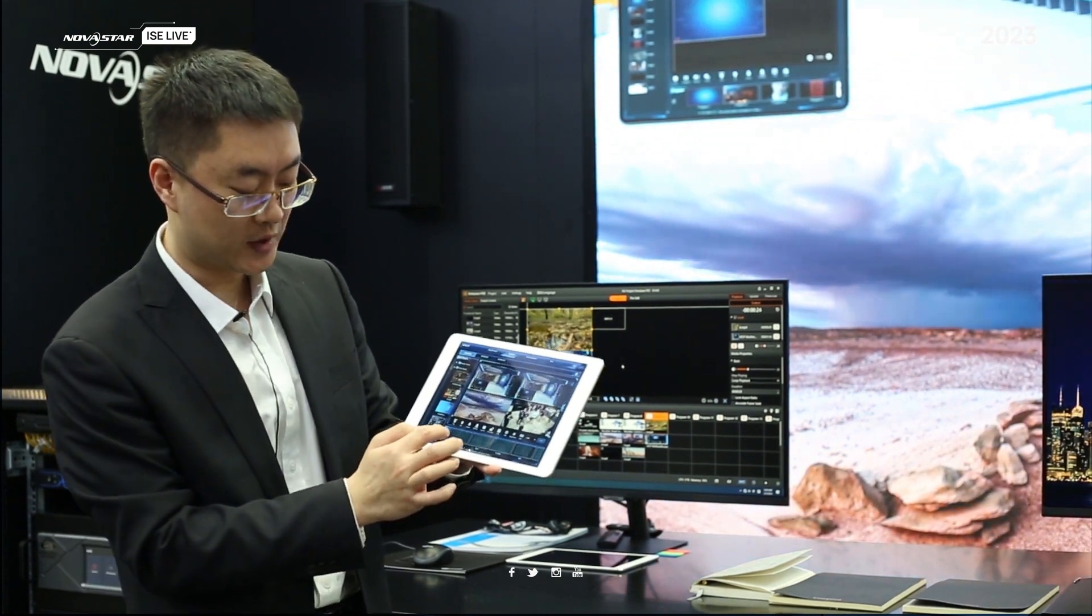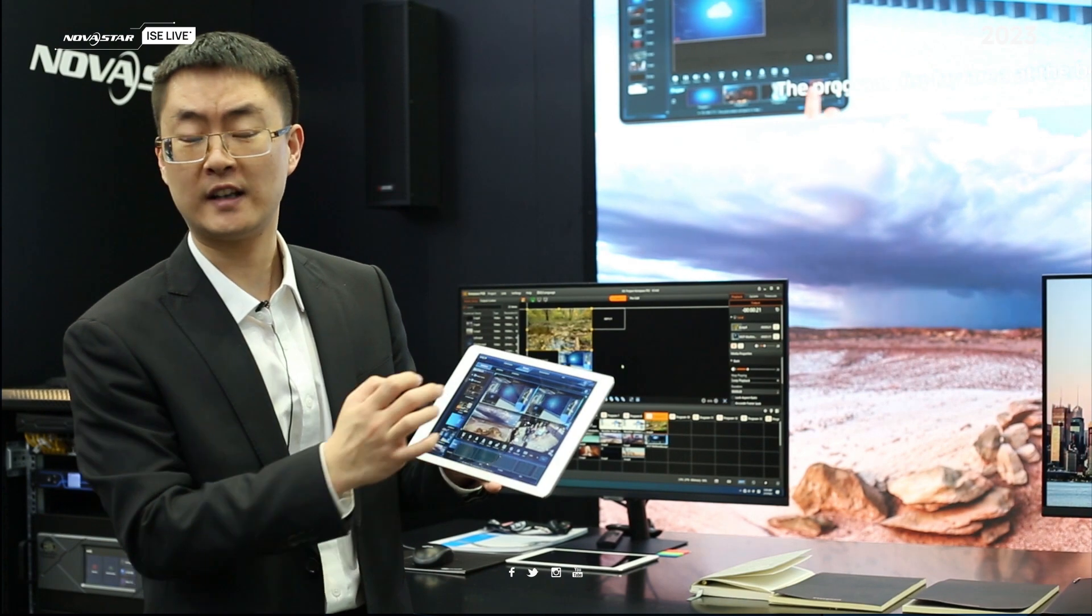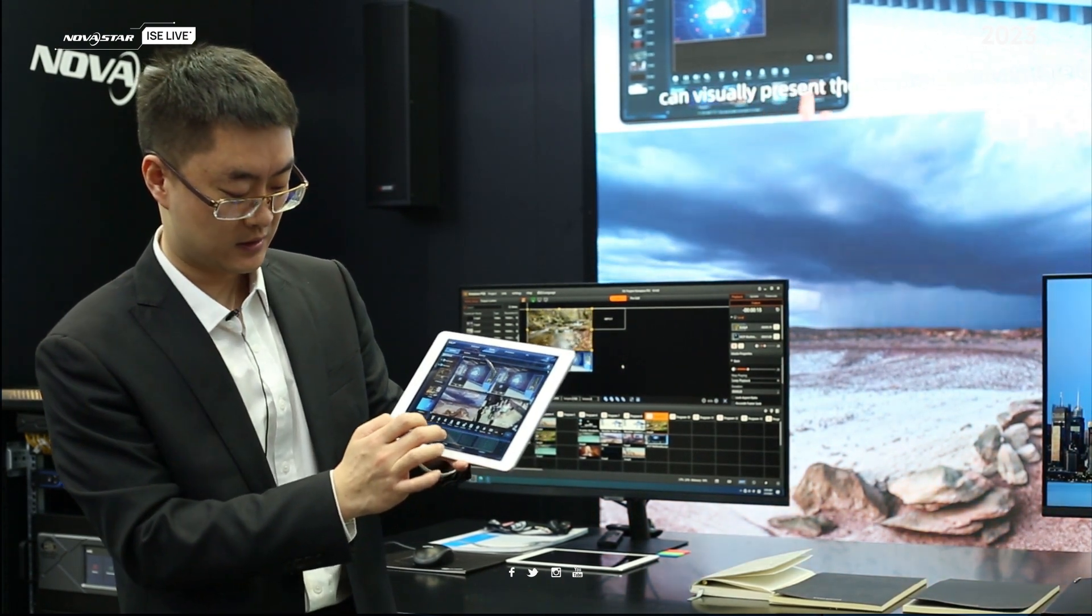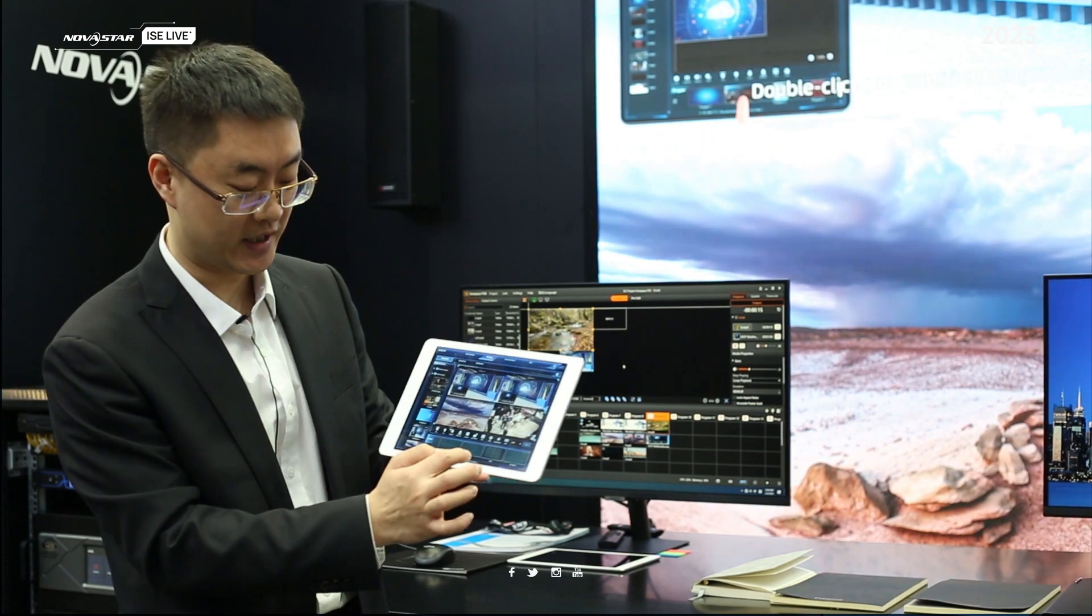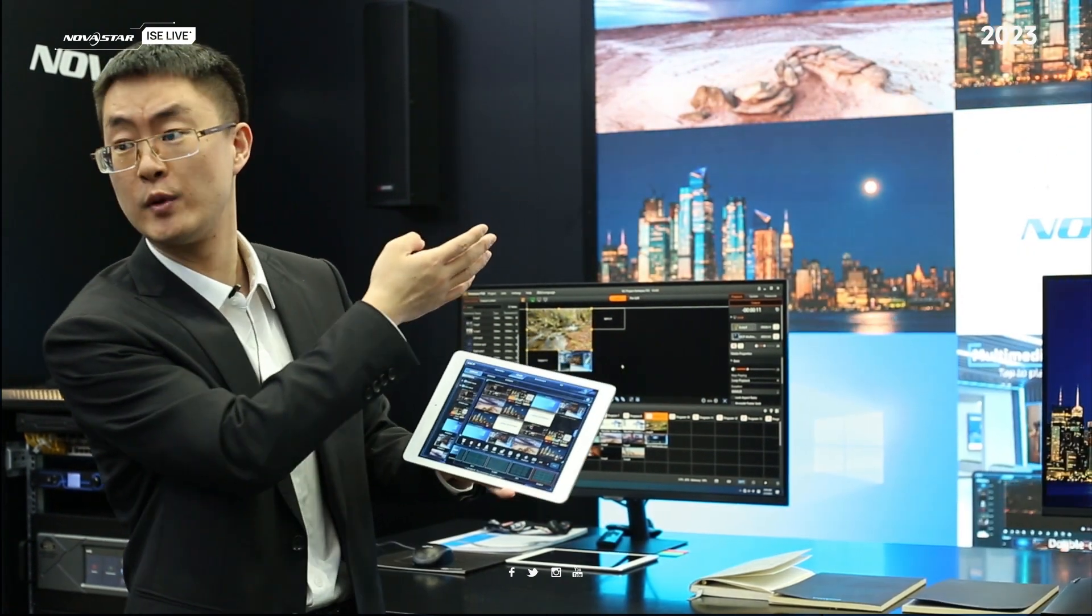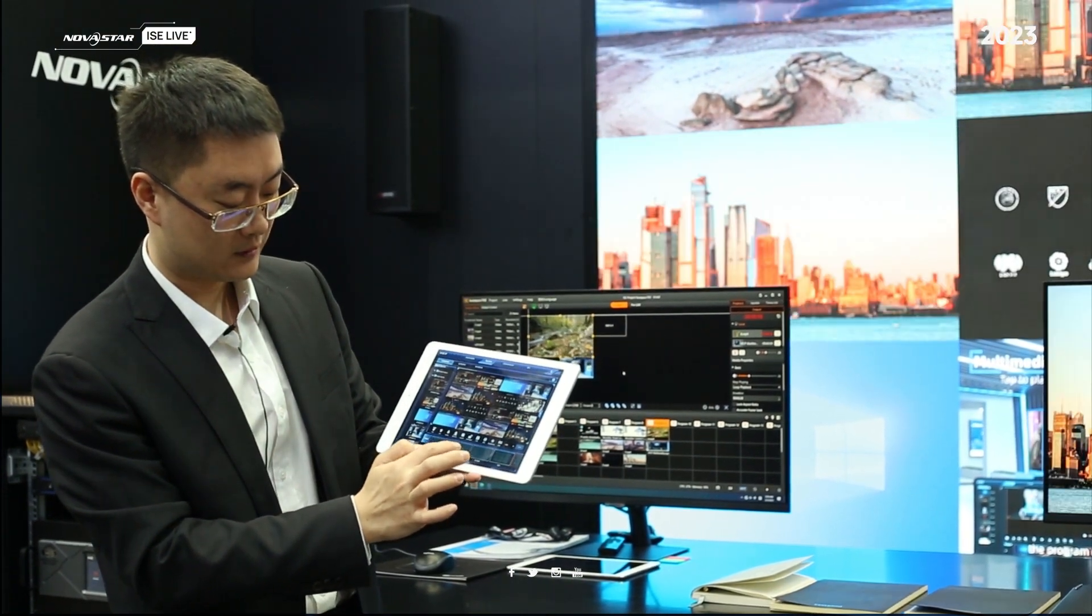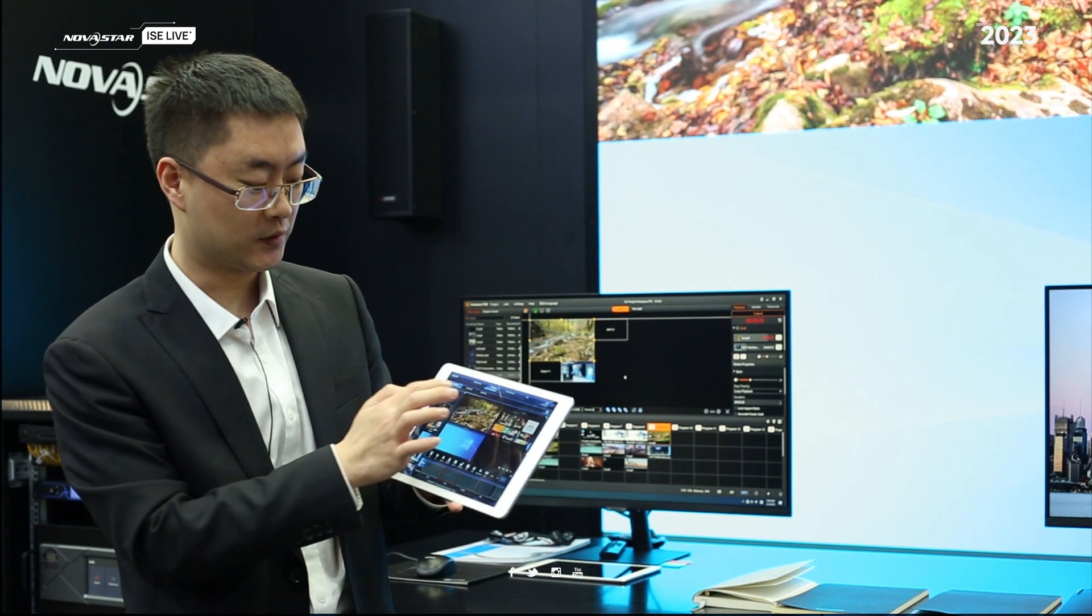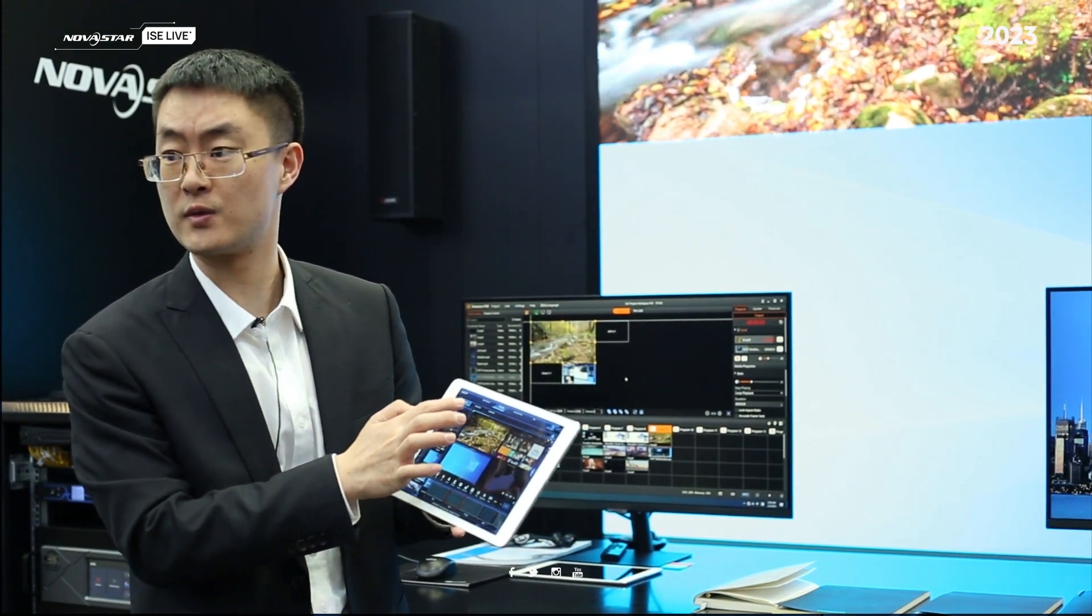We can also set up different presets. For next time, if you want to select a preset, you can just click here. For example, it will change between 16 inputs or four inputs. This is the H5 controller control.